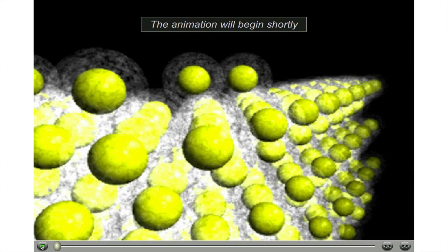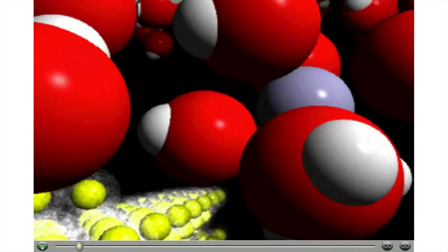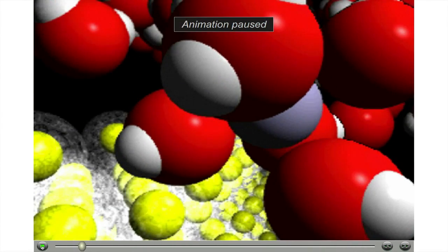In a moment, the animation will show vibrating copper ions in a sea of valence electrons. After aqueous silver nitrate is added, one of the hydrated silver ions will approach the lattice. Next, you will see a silver ion gain some of the electron cloud from the copper lattice to form a neutral silver atom.